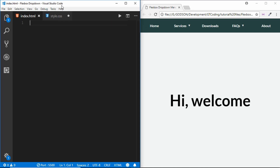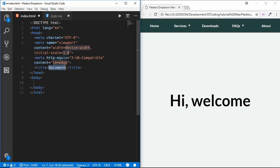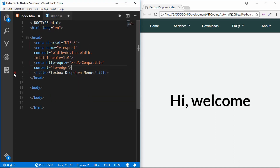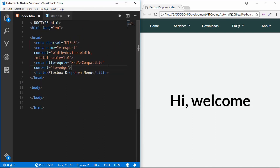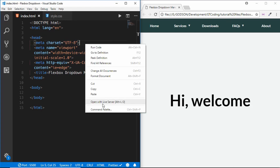I have two files: index.html and style.css. I'm using VS Code as my code editor. I'll create a basic HTML5 boilerplate and change the title to 'Flexbox Dropdown Menu'. I also have an extension called Live Server, which lets me preview the result in the browser, so I'll open it with Live Server.